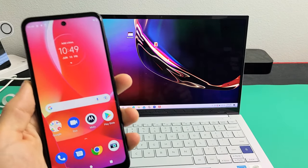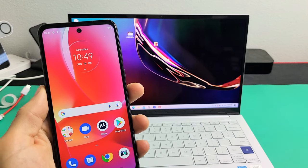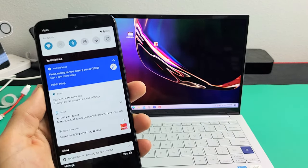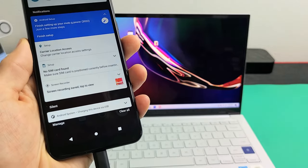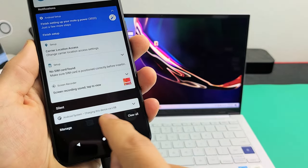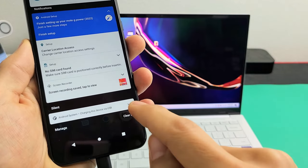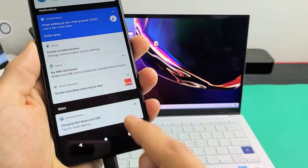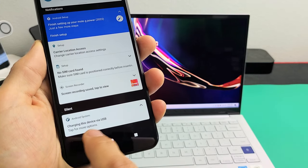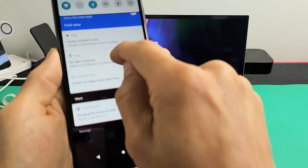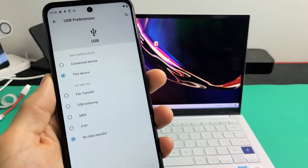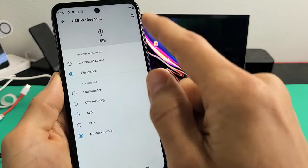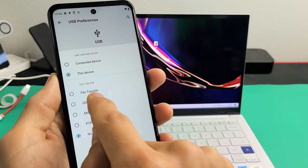Now we want to do first thing is we want to go ahead and slide down notifications on the phone. We want to slide down right there, and then you should look in the very bottom, and it should say right here. It says, Android system, charging this device via USB. You can see that right there. Let's go ahead and tap on that right there, and now it says, charging this device via USB, tap for more options. So we've got to tap this again. Now, you can see, by default, they put down no data transfer.